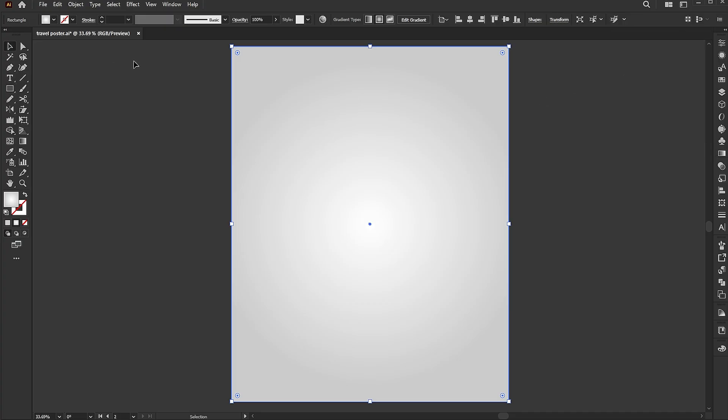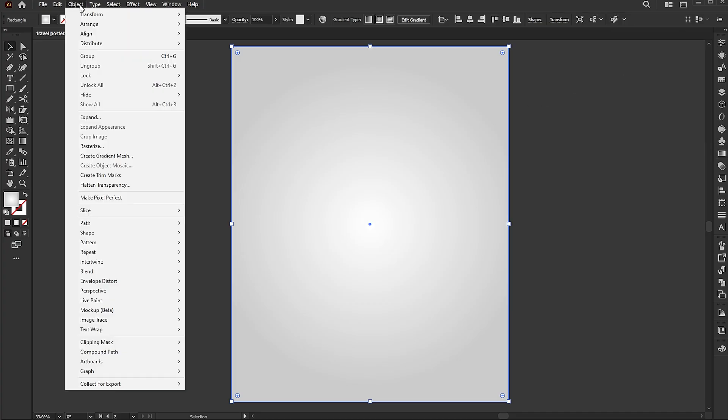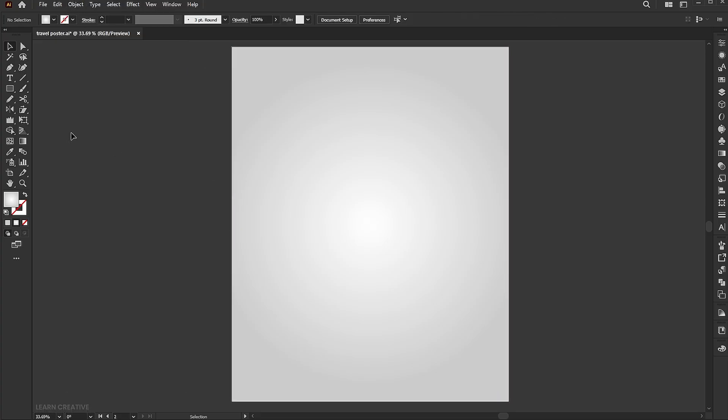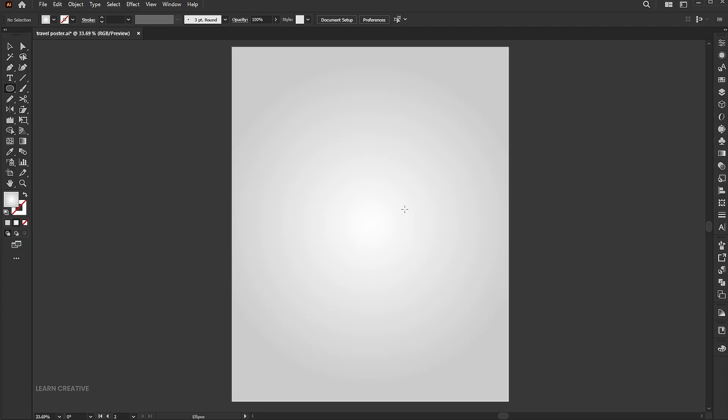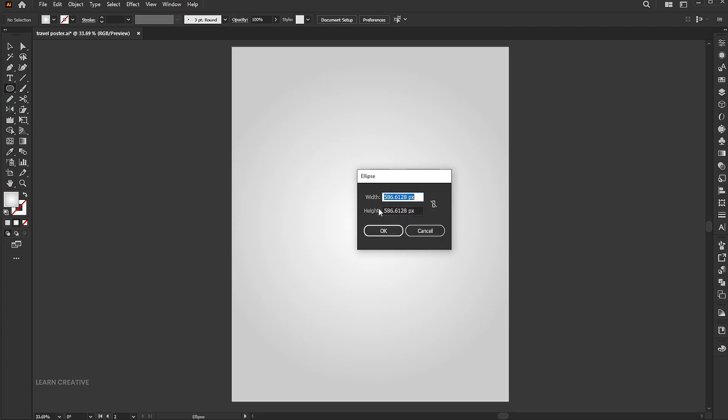Go to the object menu, select lock, and choose selection. Go to the ellipse tool. Click on the artboard and add 410 pixels.